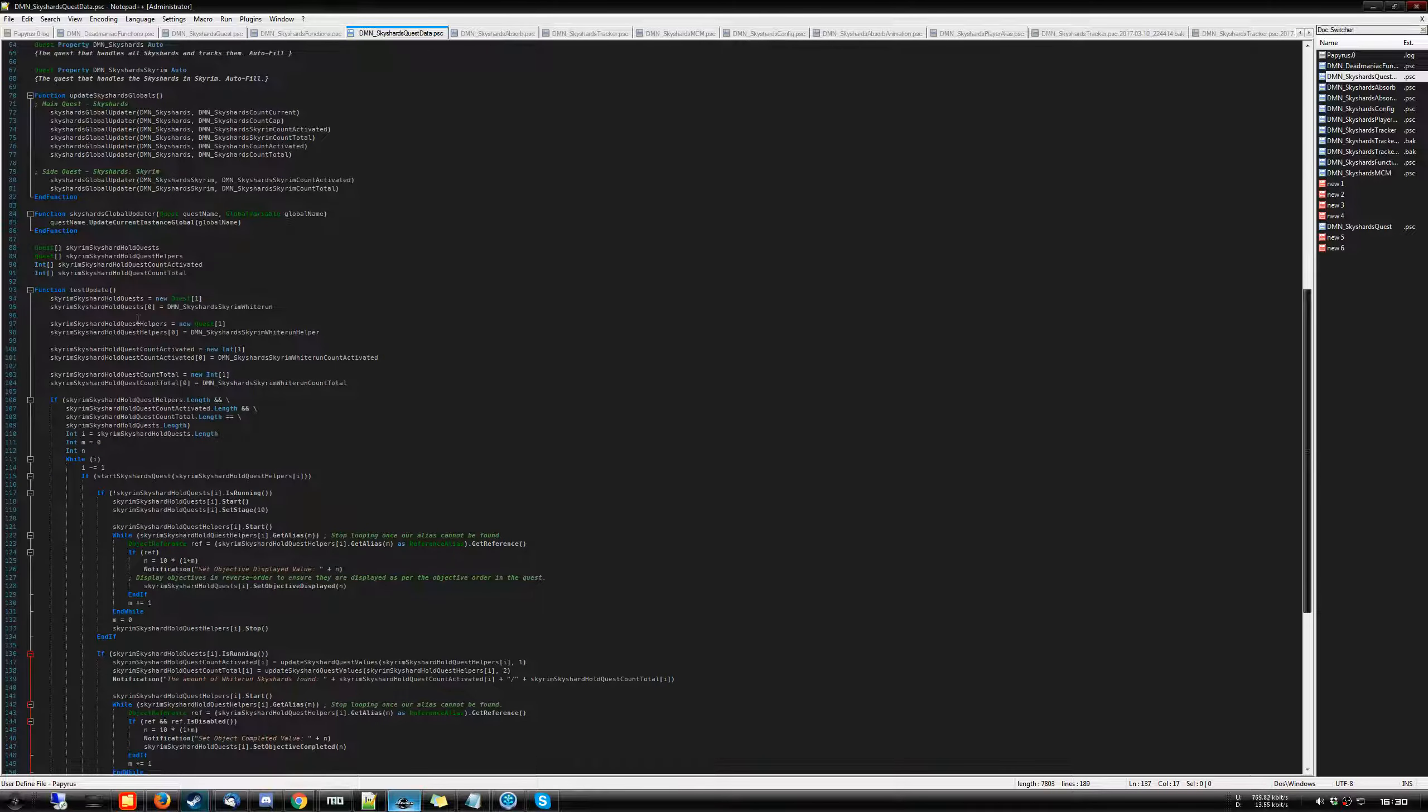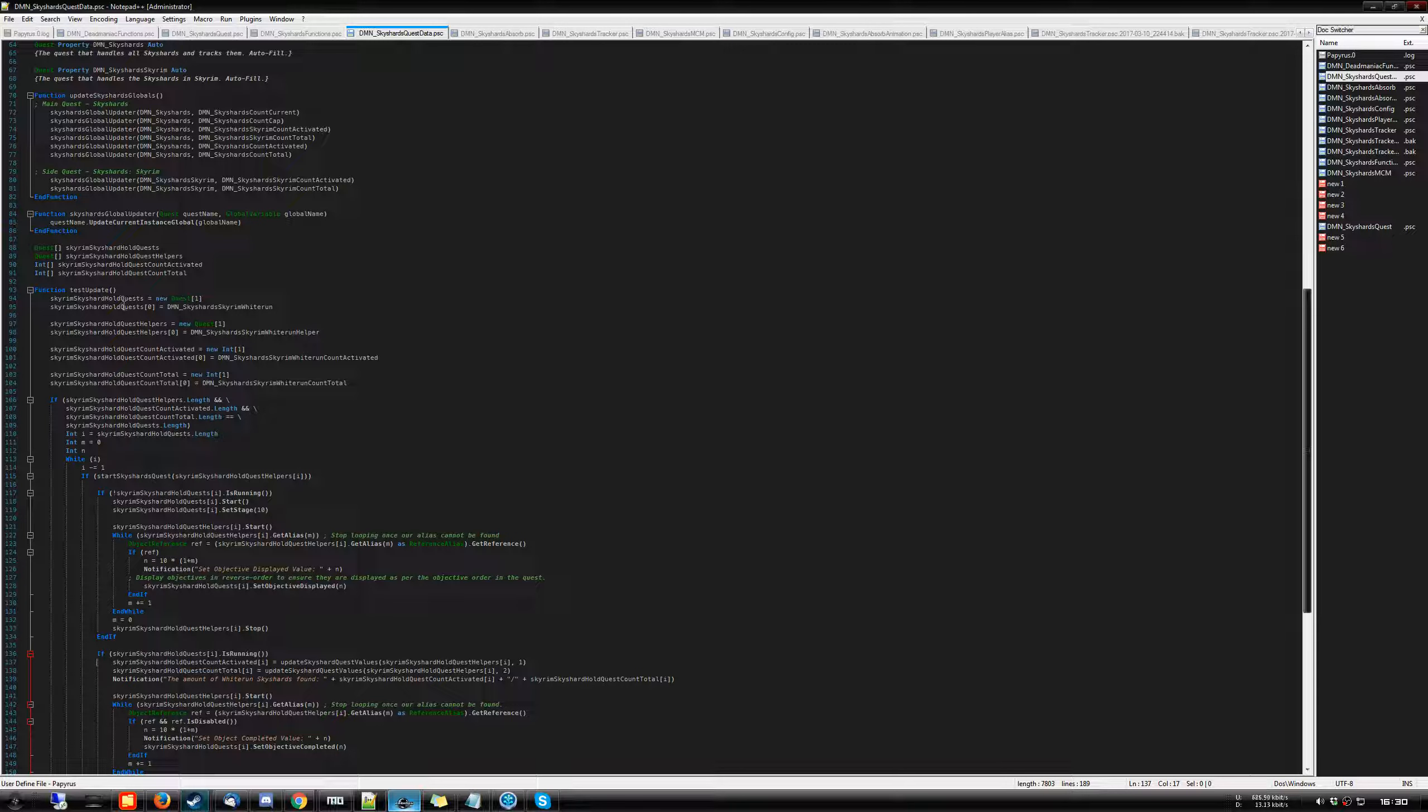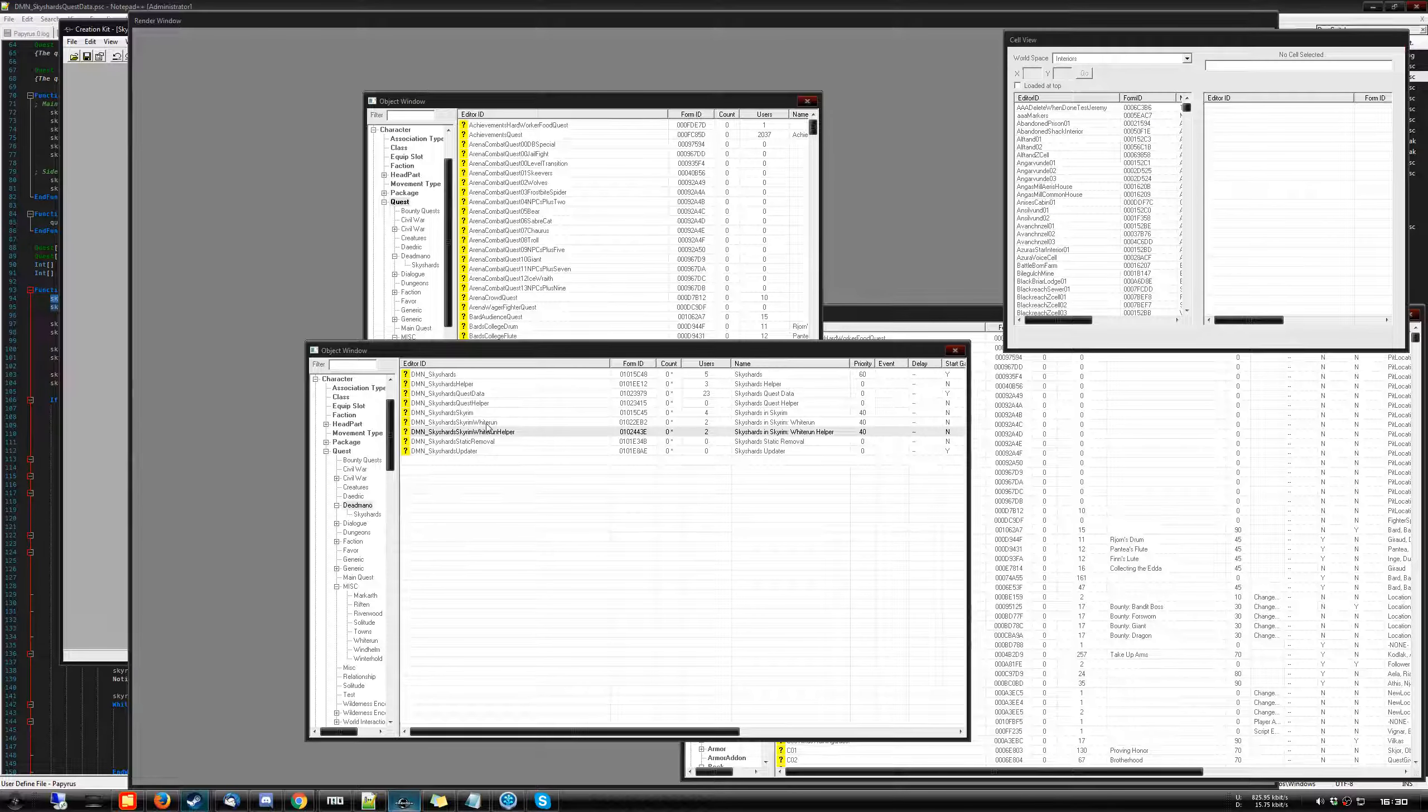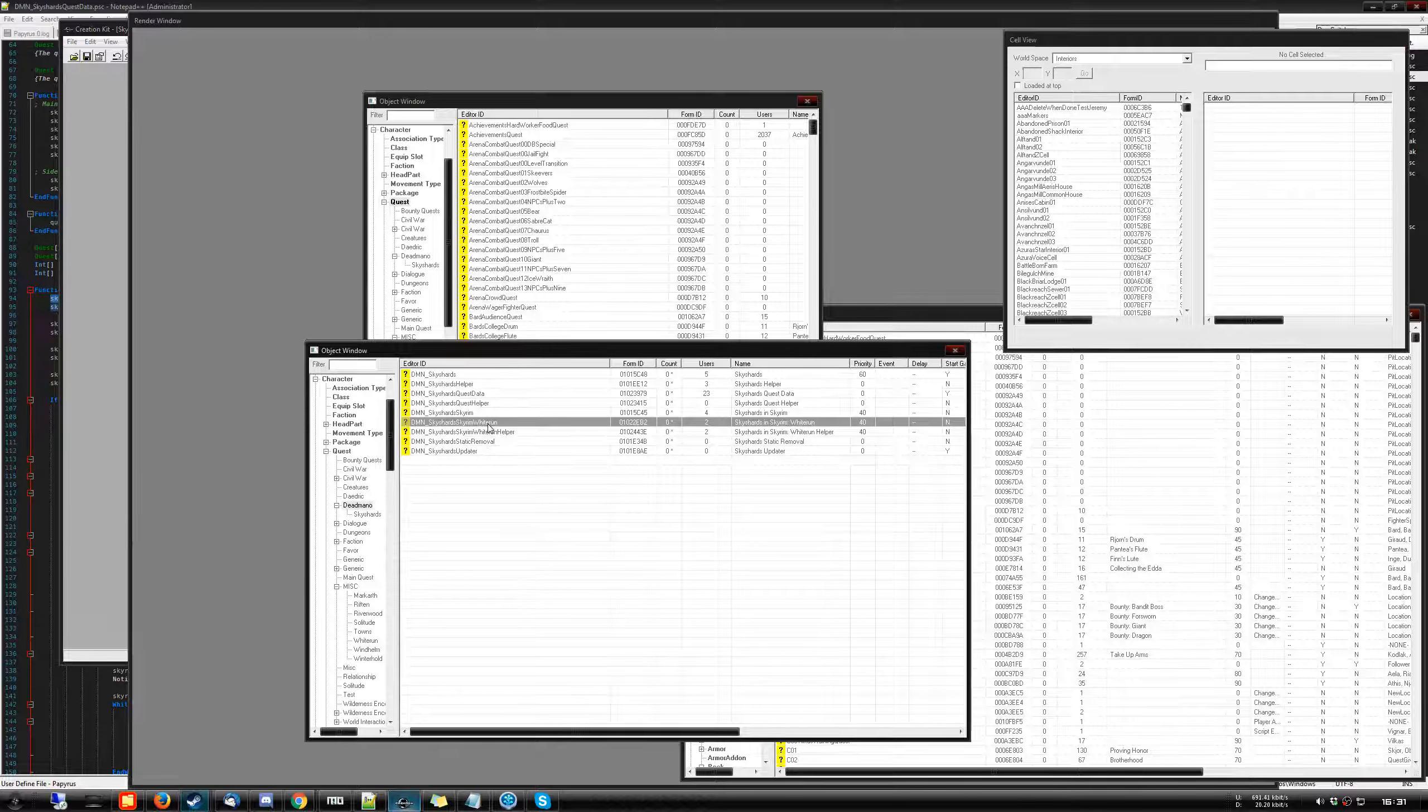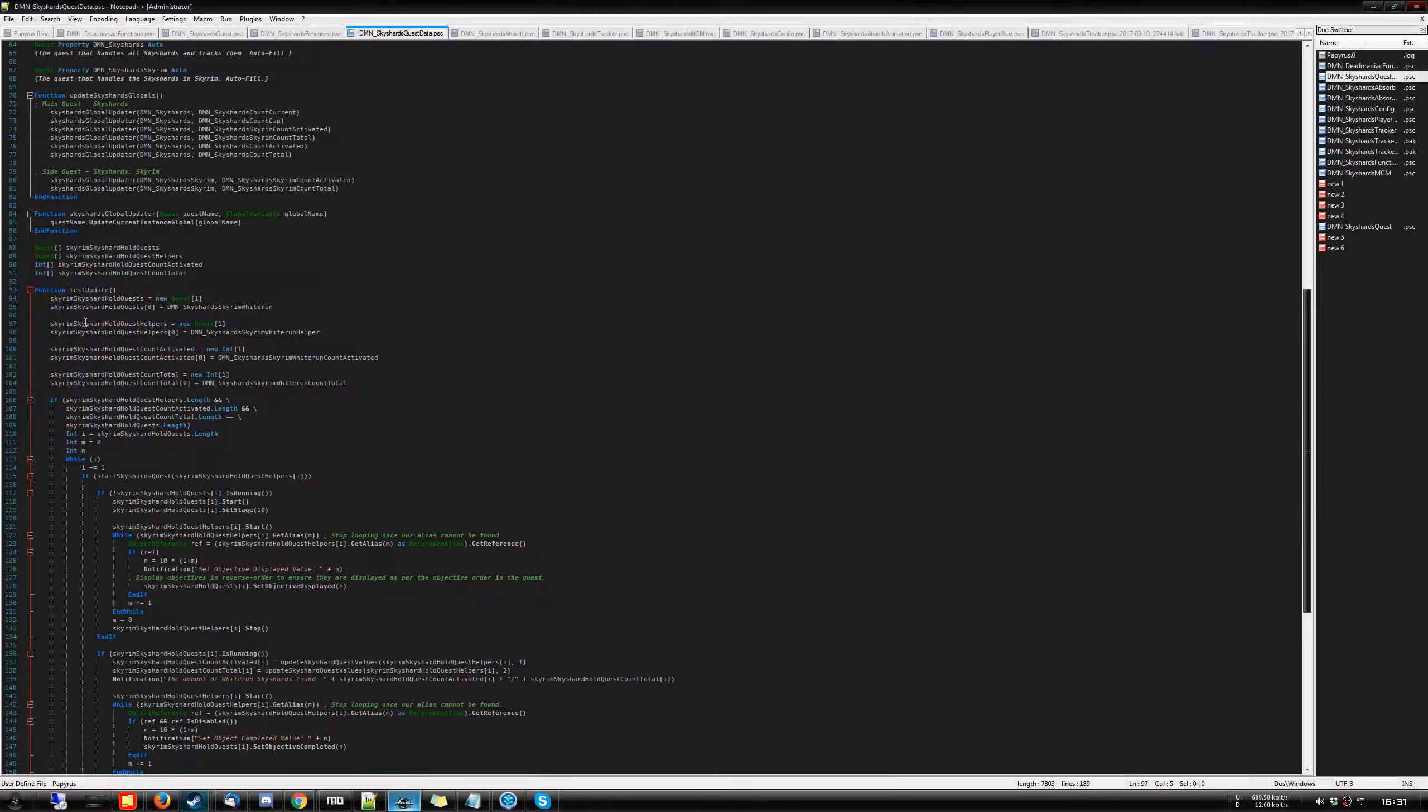And what we're doing is, so I explained the arrays. This allows for an easy dynamic approach for me. I can specify the hold quests, which are the ones that I've just shown you. So for now we only have Whiterun because this is still an initial test phase. But if everything works out as it has been going thus far, then it's just duplicating them, specifying the sky shards and off we go.